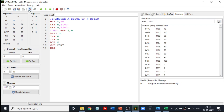Hello everybody, welcome to another class in programming 8085. Today's program is going to be transfer of a block of N bytes. We are going to take N numbers stored in various locations and transfer them to different locations. In this example, I am considering 10 numbers, and I am going to transfer this block of 10 numbers to another block.